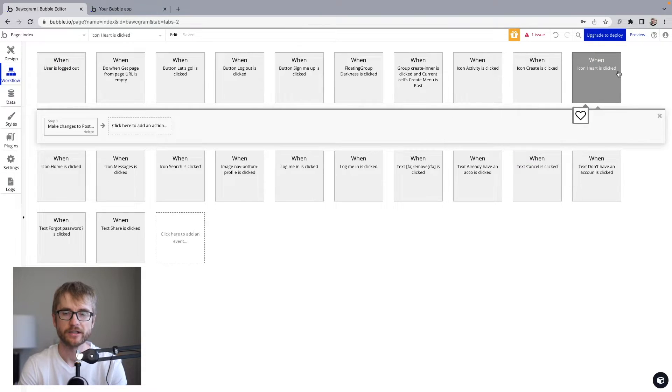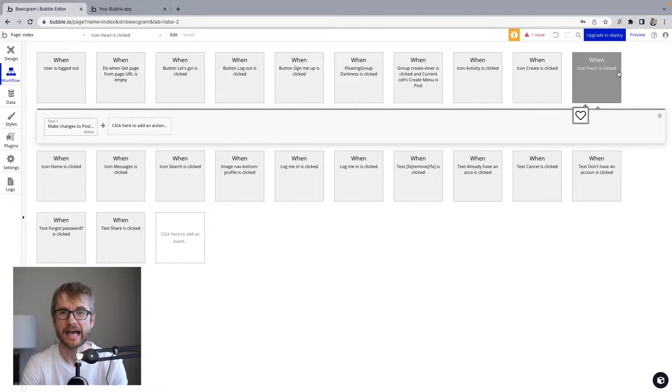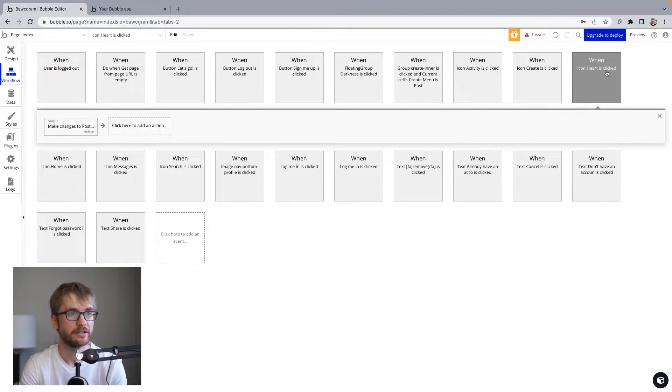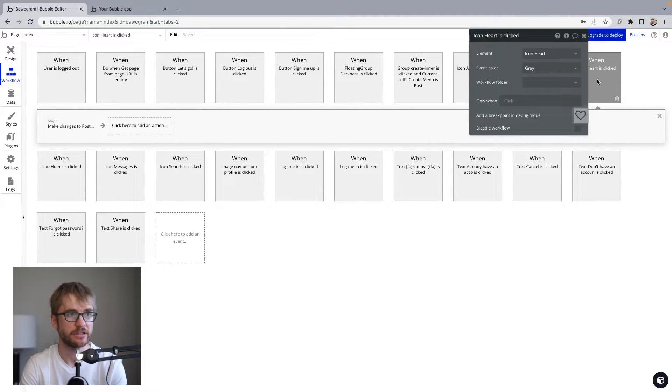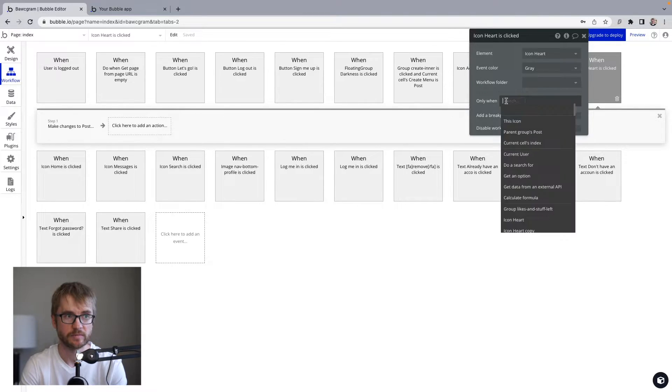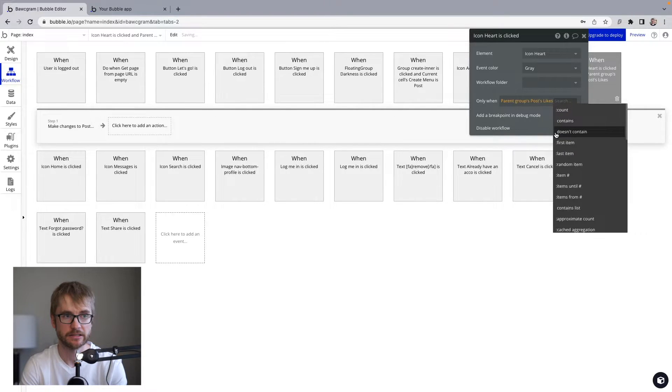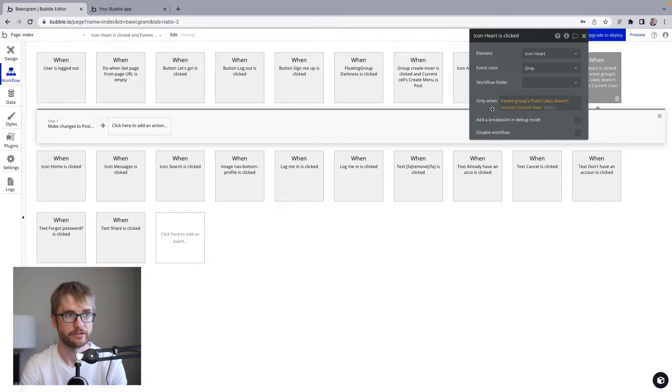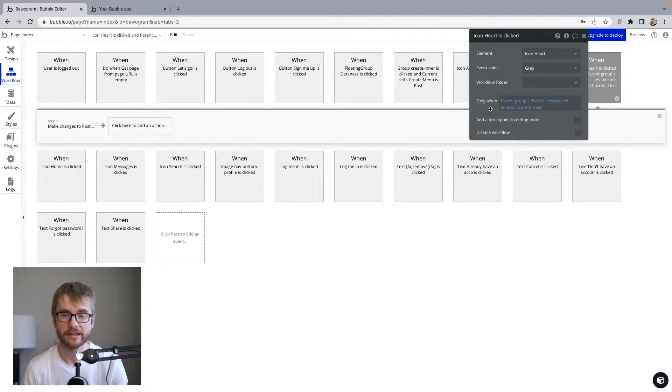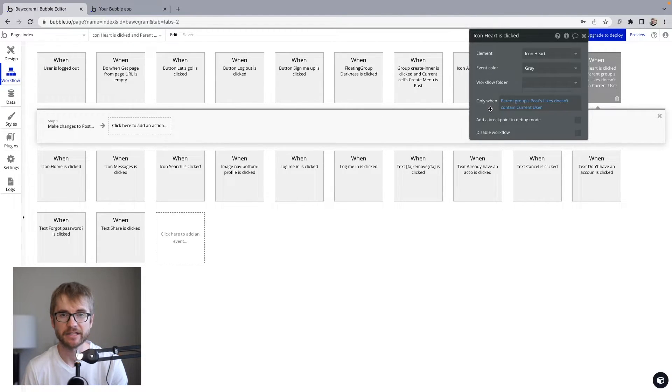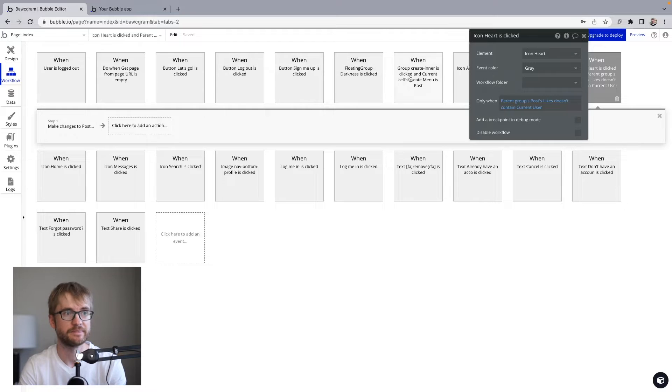Now, we only want this to happen if the user hasn't liked the post yet. If they have liked the post already, we want to do the opposite. We want to remove them from the list. So I'm going to put a condition on this workflow: only when parent groups post likes doesn't contain current user. If the list of users who have liked the post doesn't already contain the current user, then they haven't liked the post yet. So in that case, we're going to add them to the list.